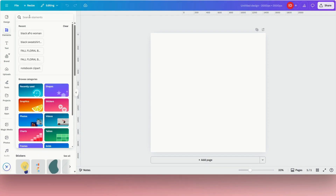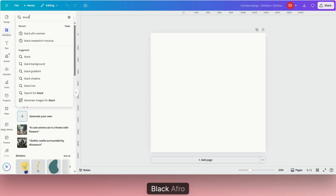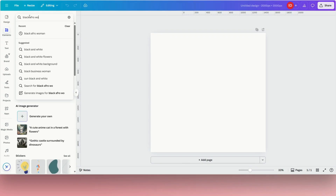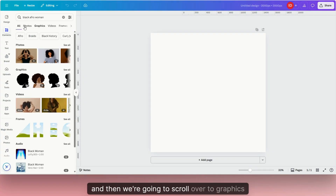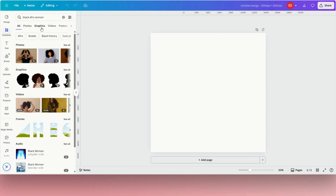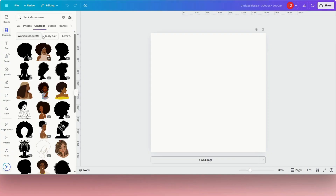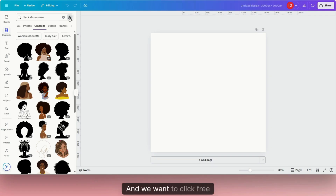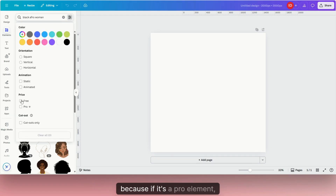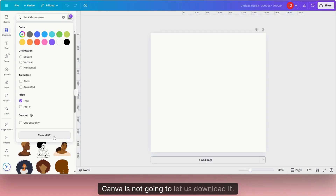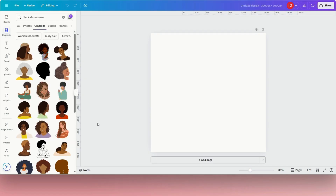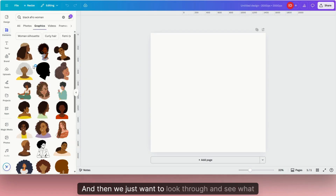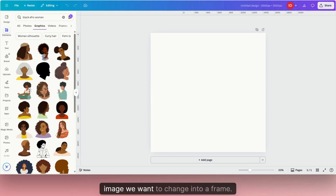We're going to type in 'black afro one' and scroll over to Graphics. Then we want to click on the toggle bar on the side and click Free, because if it's a pro element, Canva is not going to let us download it.